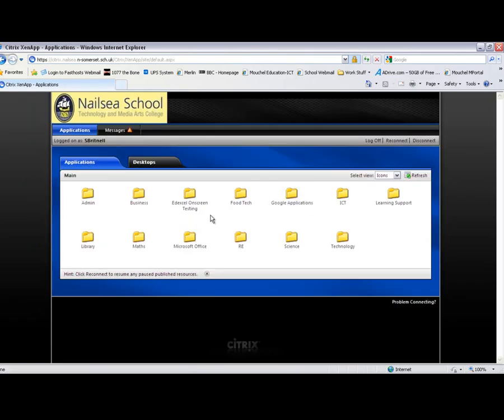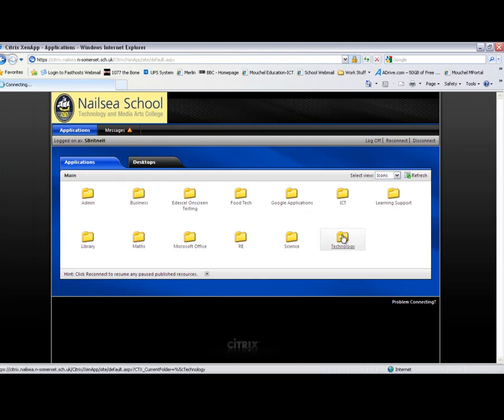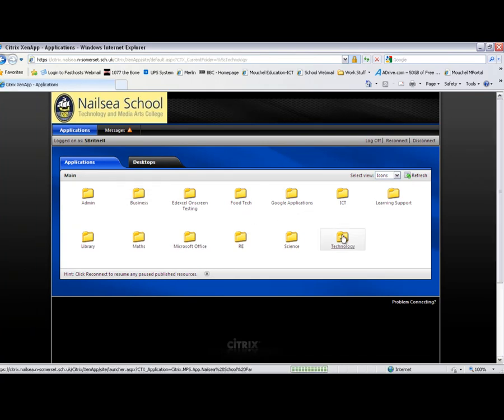There you go. And we're in. And these are the application folders for the software that we've got on the system. So you can run any one of those applications.